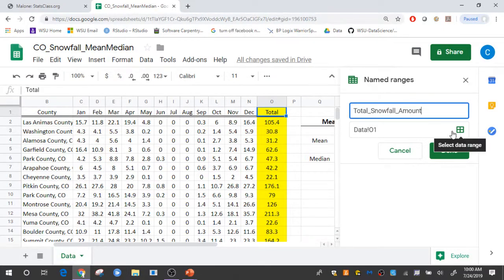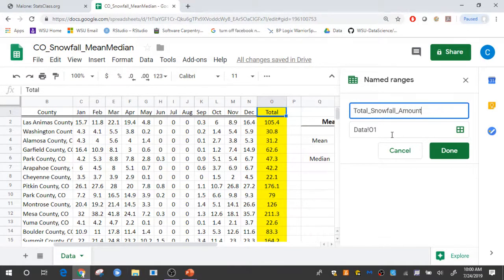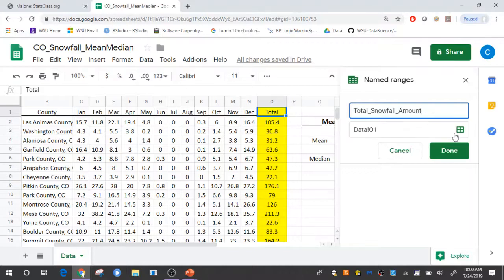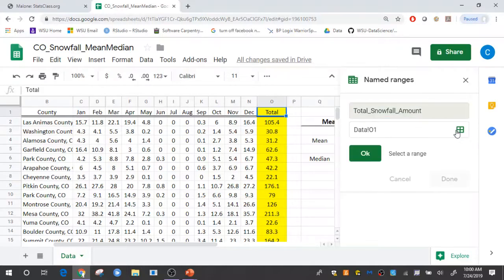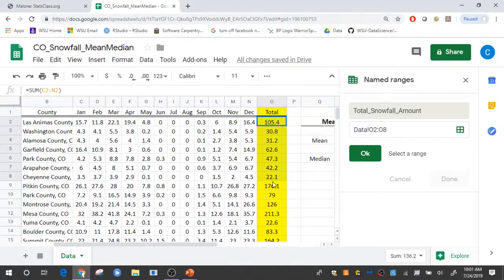And then I also need to specify which cells are going to be included in that named range. So there I just simply identify the cells that I would like included.